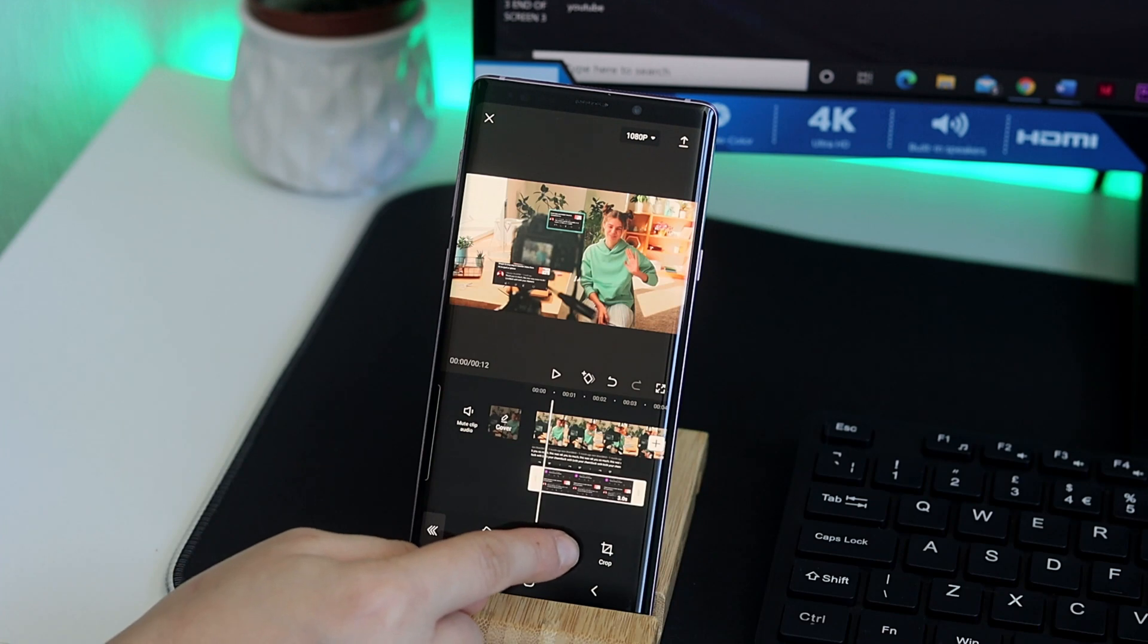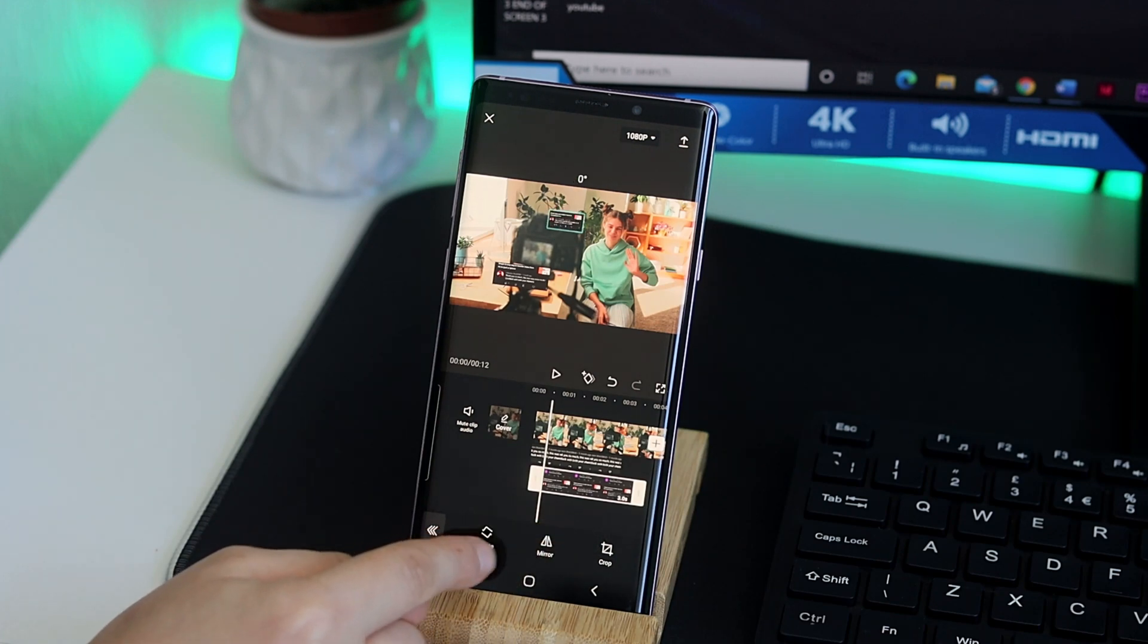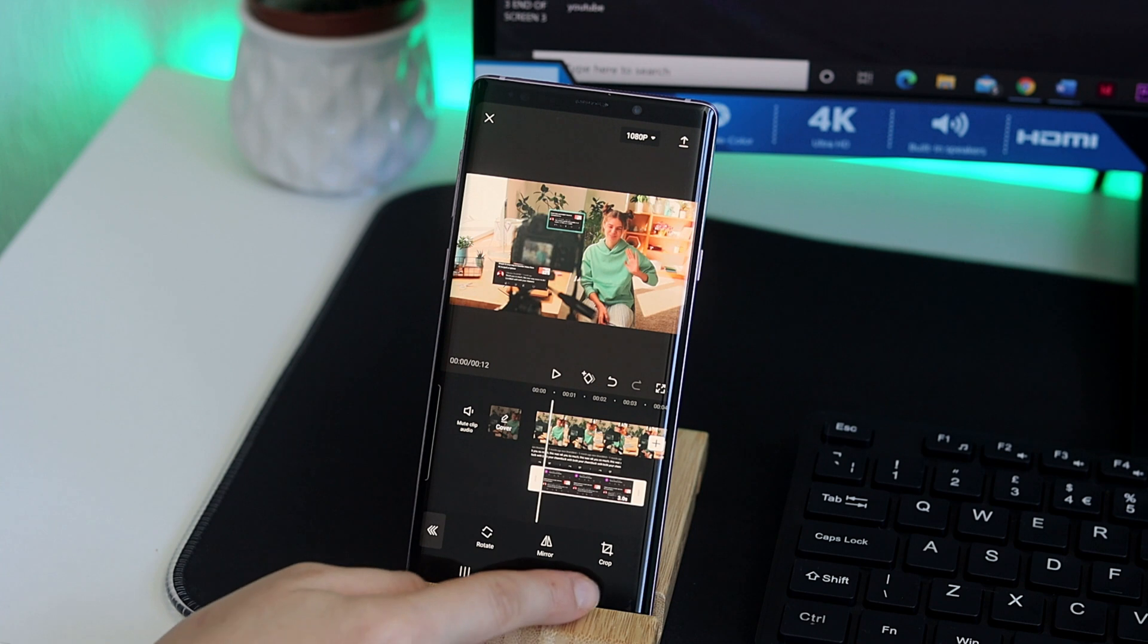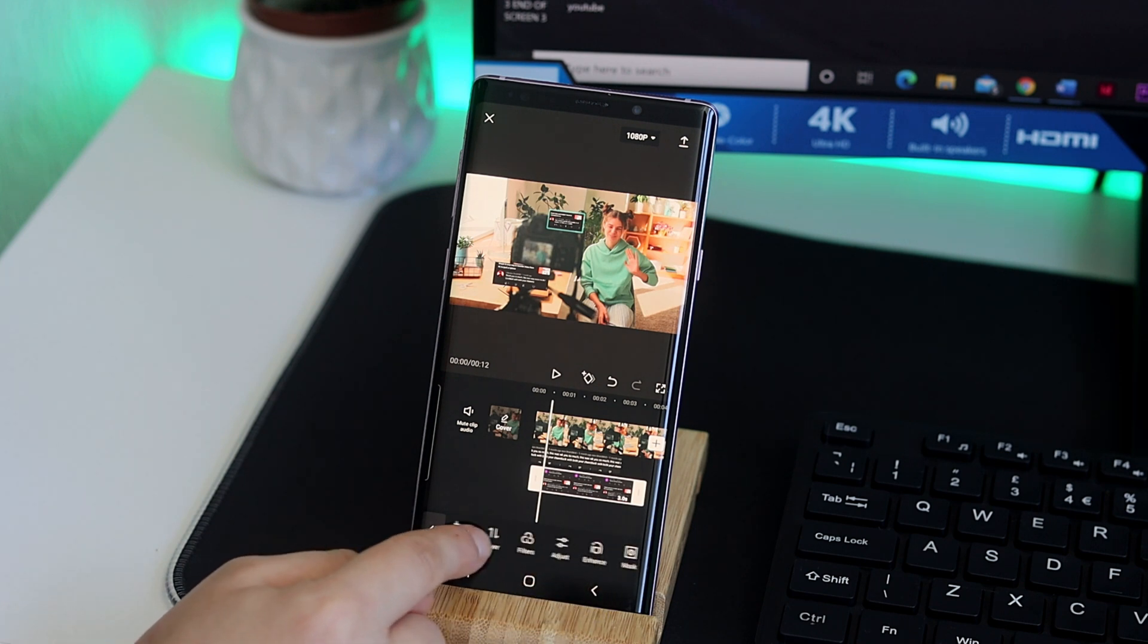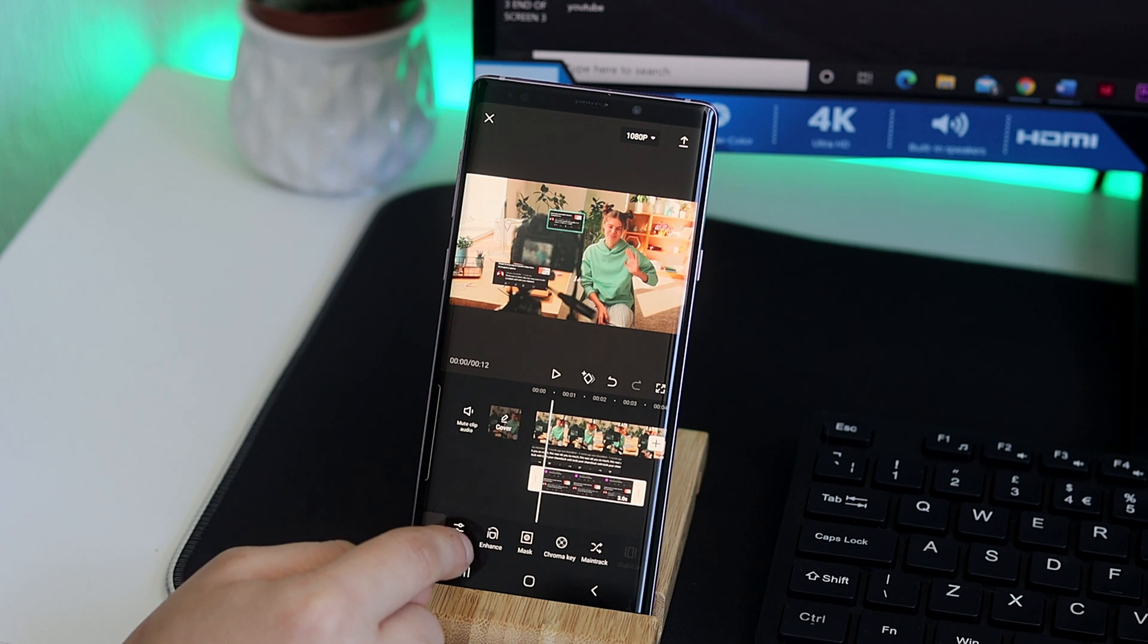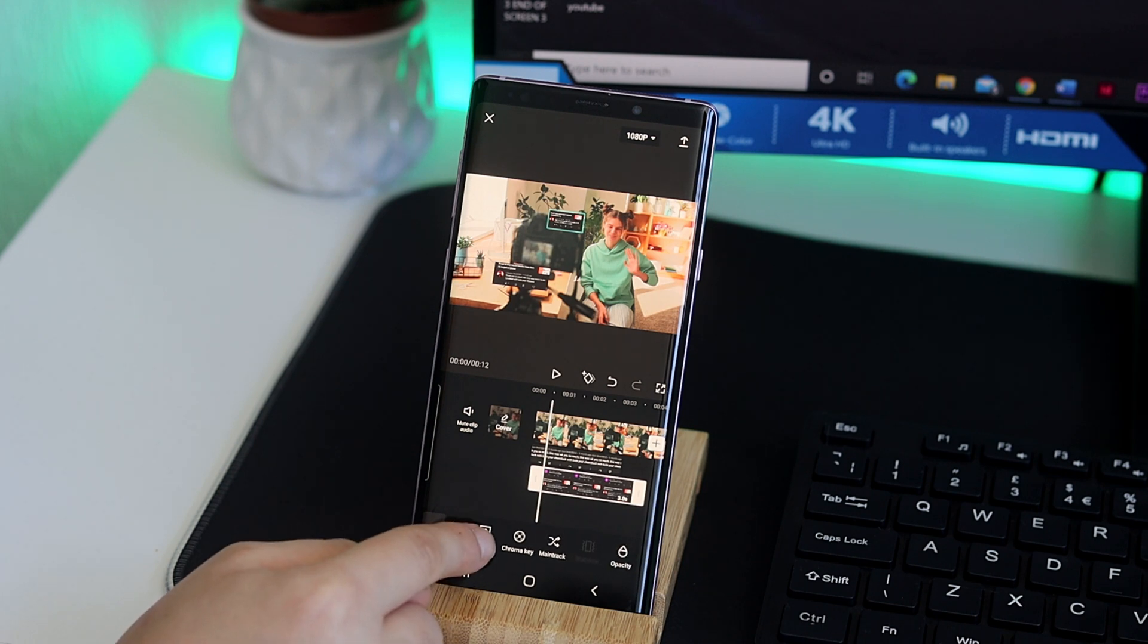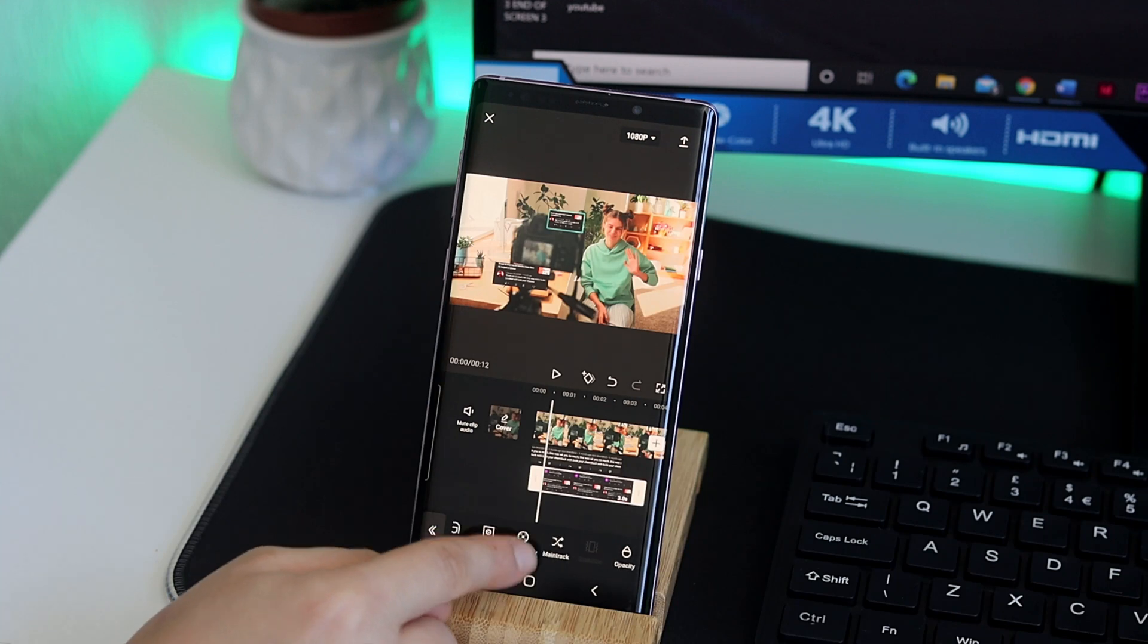Believe it or not, you could also do chroma key in here where you use your green background and using chroma key you can remove it. So that's really good, you don't even have to use any other app to remove any background that you'd like. But I'm not going to be showing you guys that in here, that's going to be another video for another day.